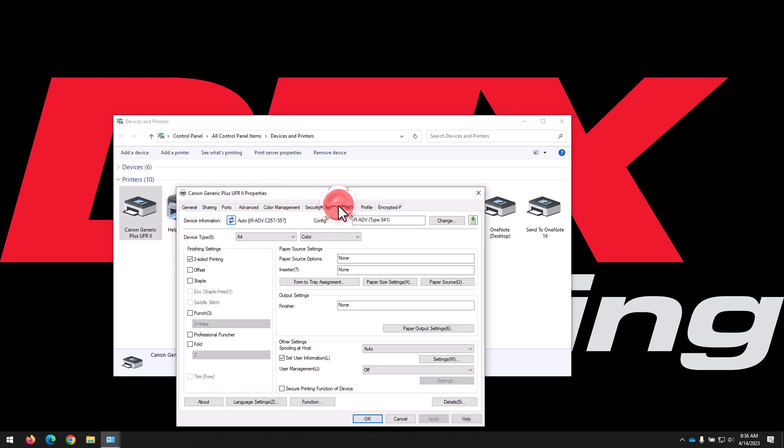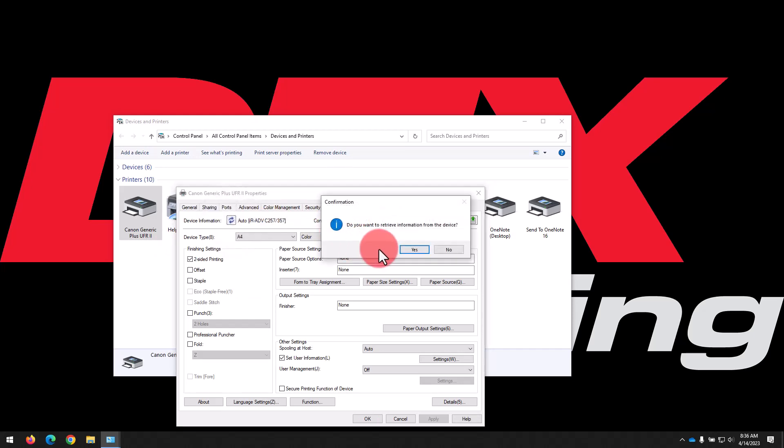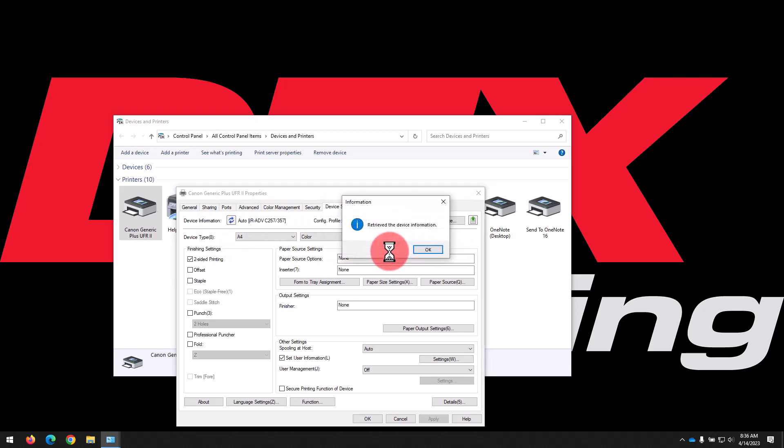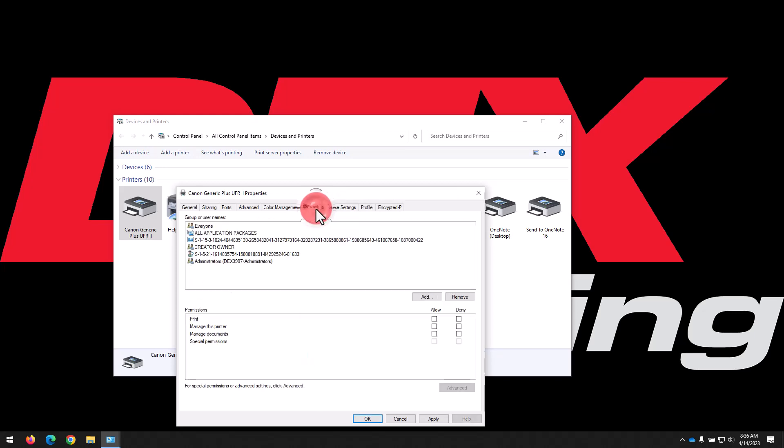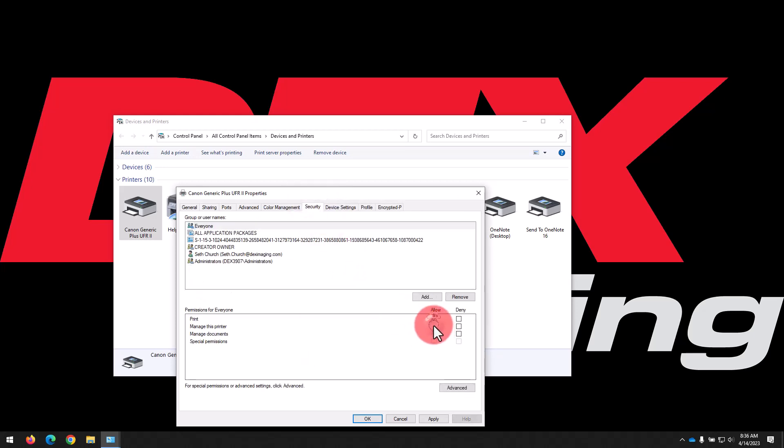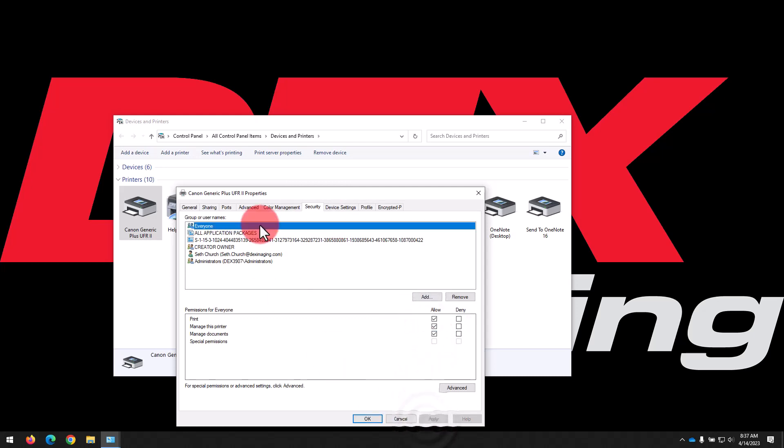On this Device Settings tab, we just want to click the Refresh arrows at the top here to query the printer and pull information from it automatically. That's going to get all of the data about your installed options. Next, we'll select the Security tab, and we want to click the checkboxes for Allow next to Manage the printer and Manage Documents. Click Apply to save the changes.